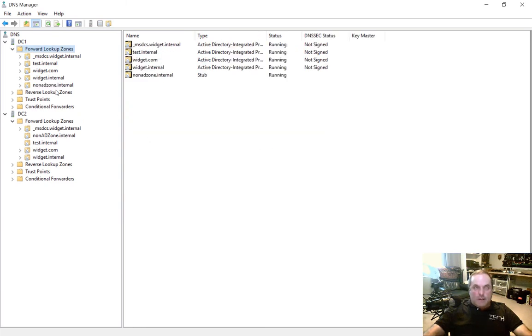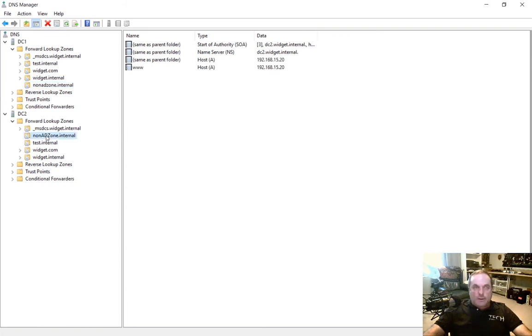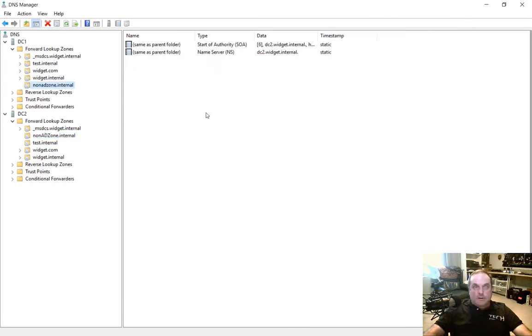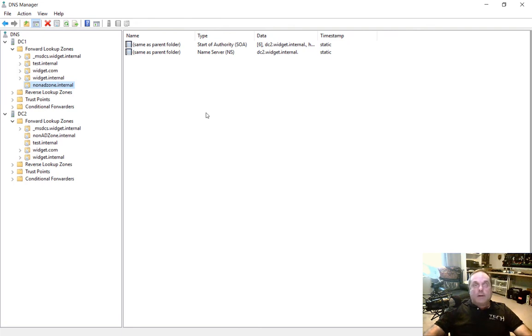So now ADZone1 pops up. So there it is. And now what we want to do is take a look at non-ADZone.internal. There it is. You can see four records. But in non-ADZone.internal, we only see two records. And that's because it doesn't keep a record of the entire zone. So anytime we do any kind of a lookup, it'll hold the record there for a short while in cache, but it won't hold it there forever to save on space.